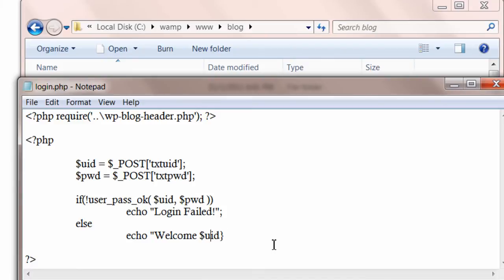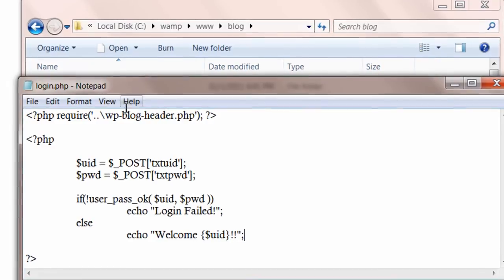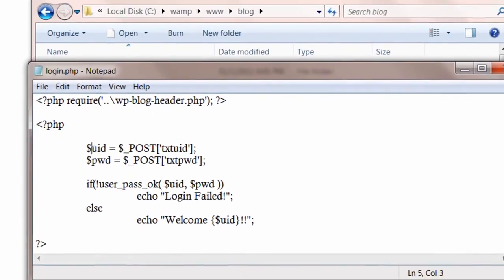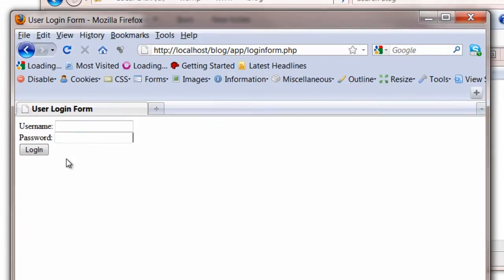So instead of this echo, you can do a redirection of the page or whatever you want. Basically what we are showing here is the authentication part.